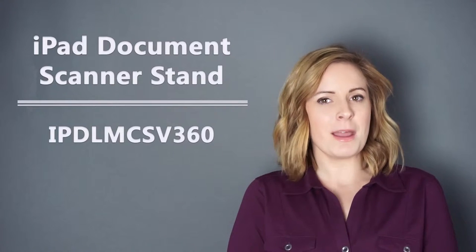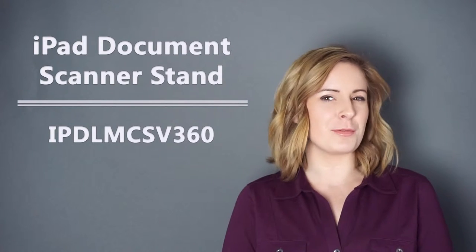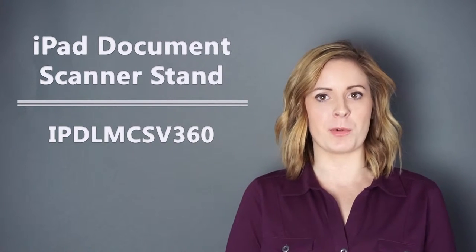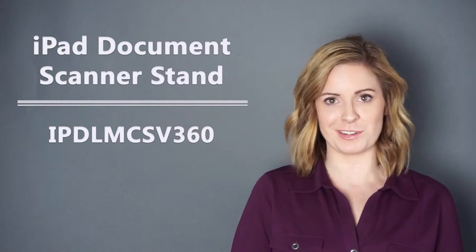Hi everyone, Sam here, and today I'm going to be showing you some of the features of our iPad document scanner stand. This iPad holder has a lot of really cool features that set it apart from our other tablet holders.